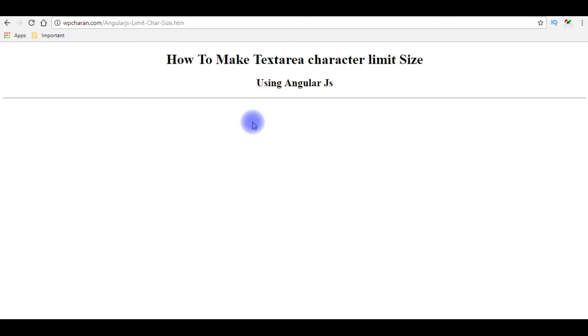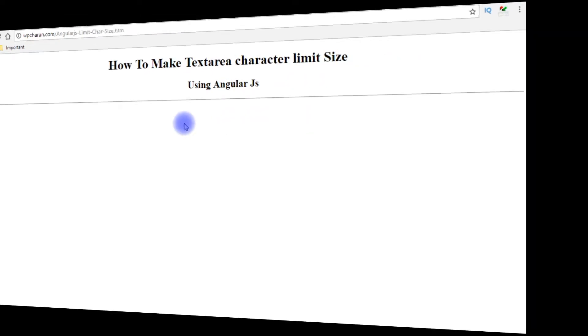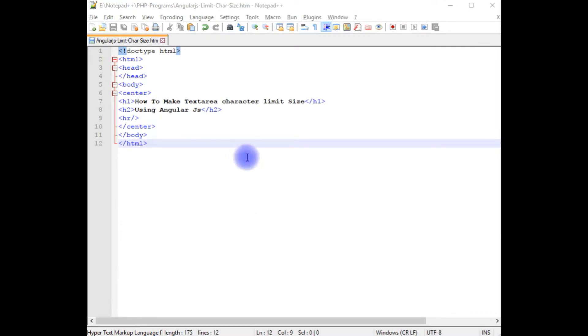Let's switch back to Notepad++. We'll add a textarea control and write the AngularJS script to limit the character size in the textarea. After the horizontal line,